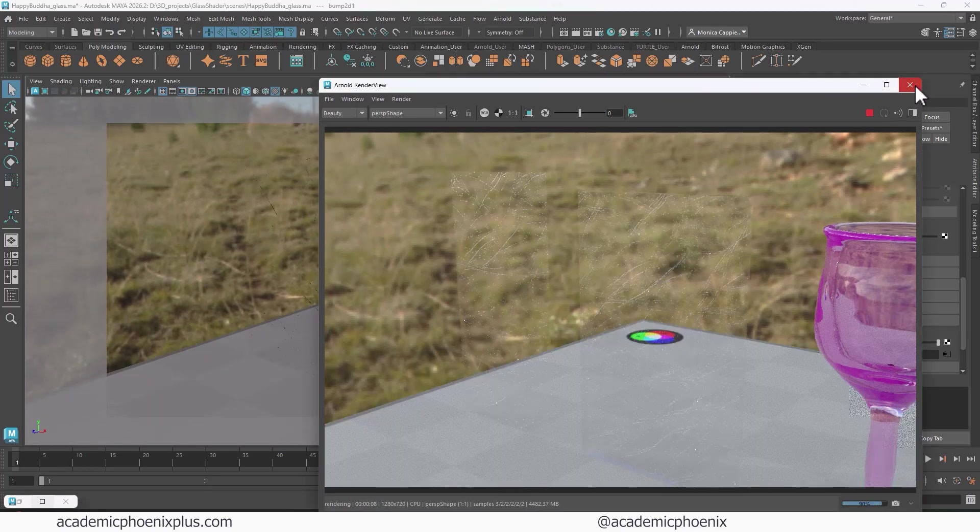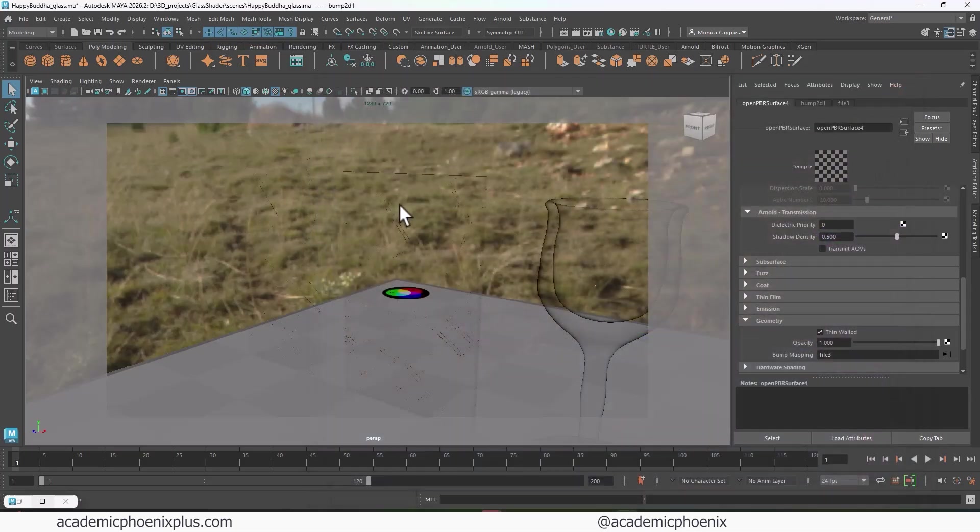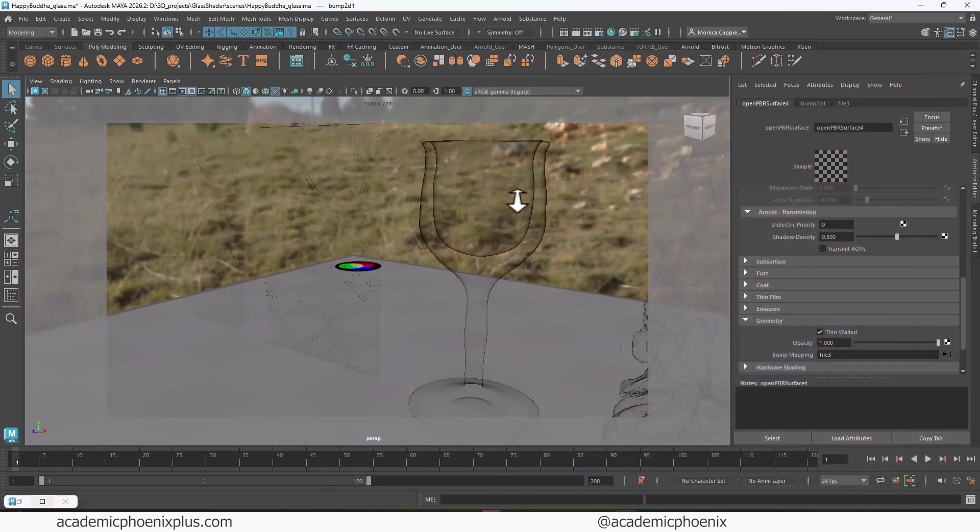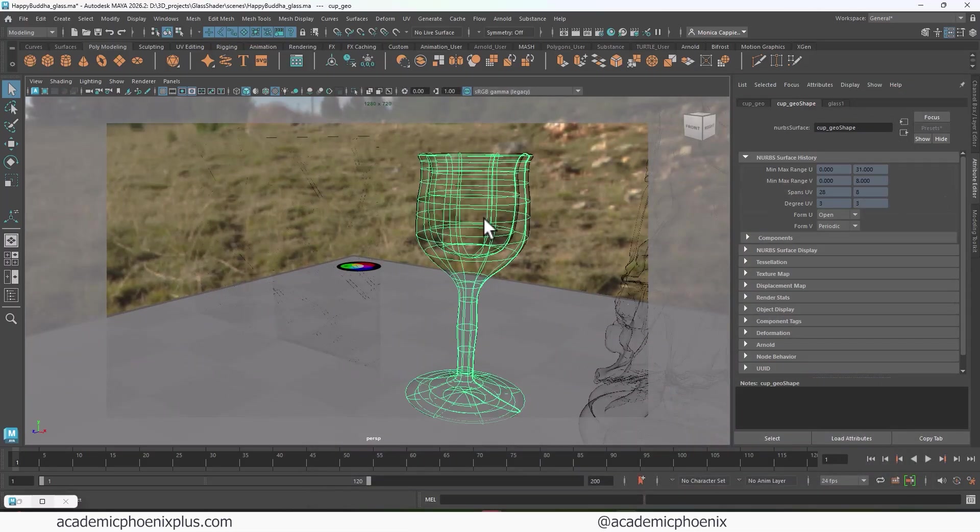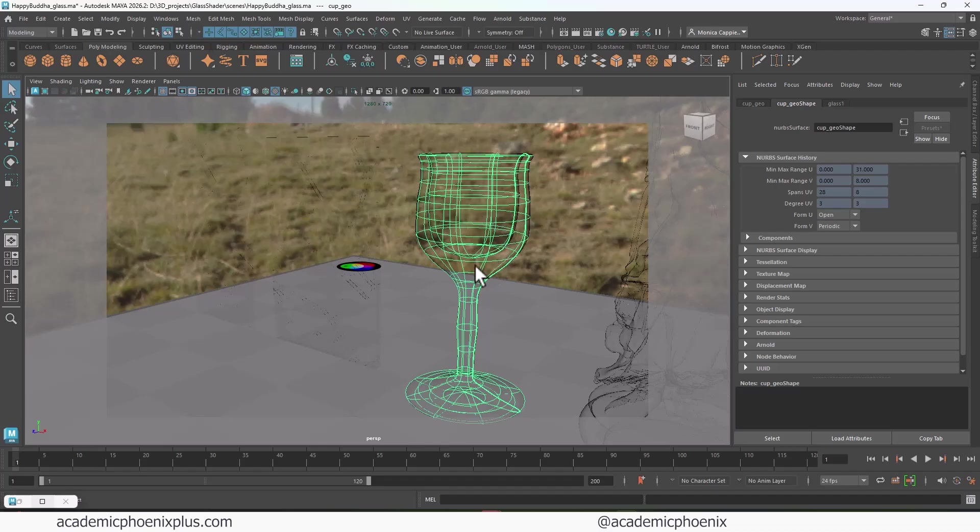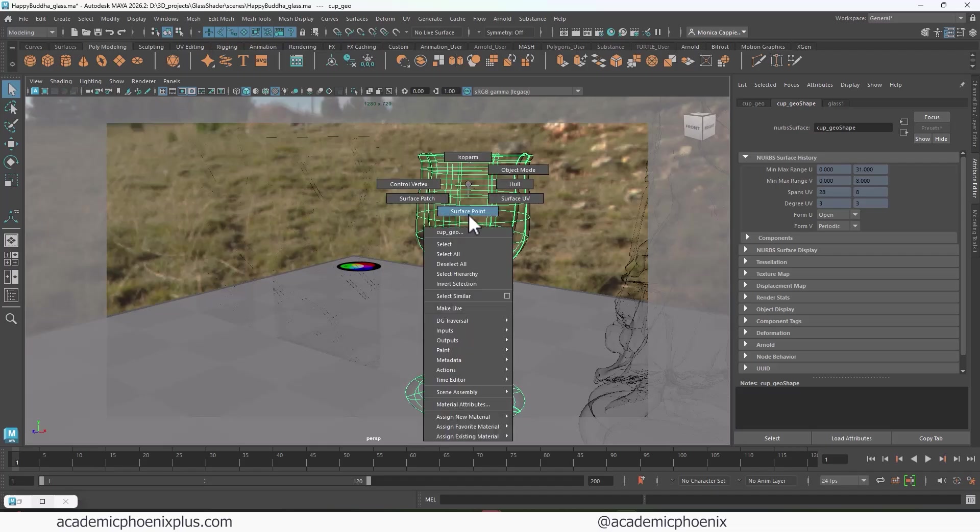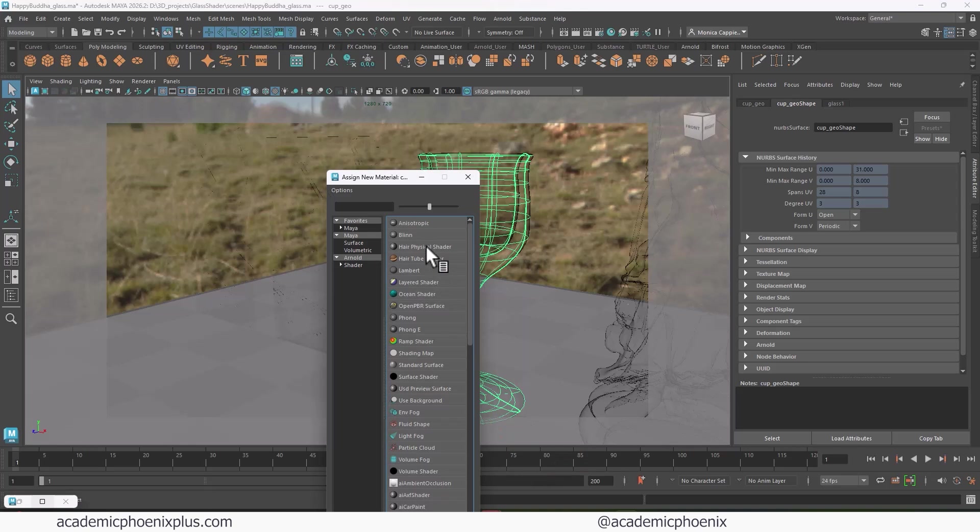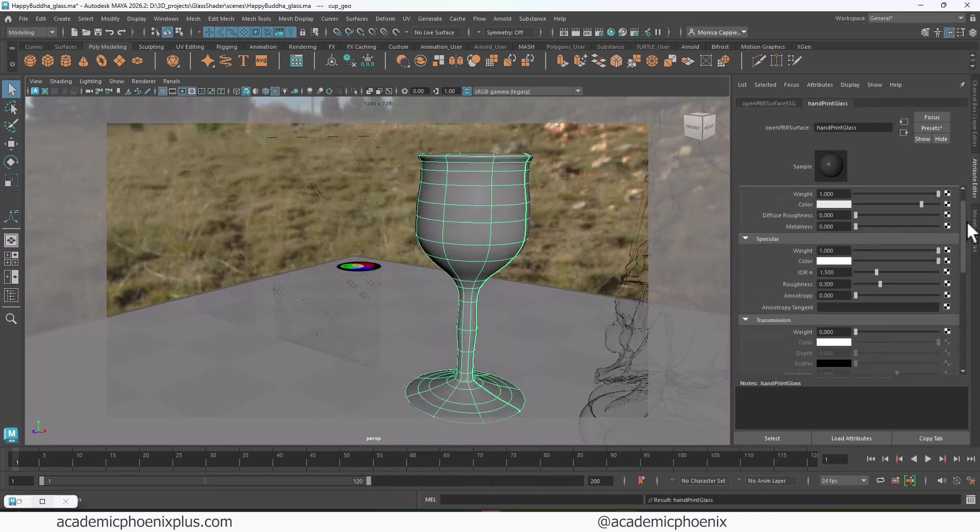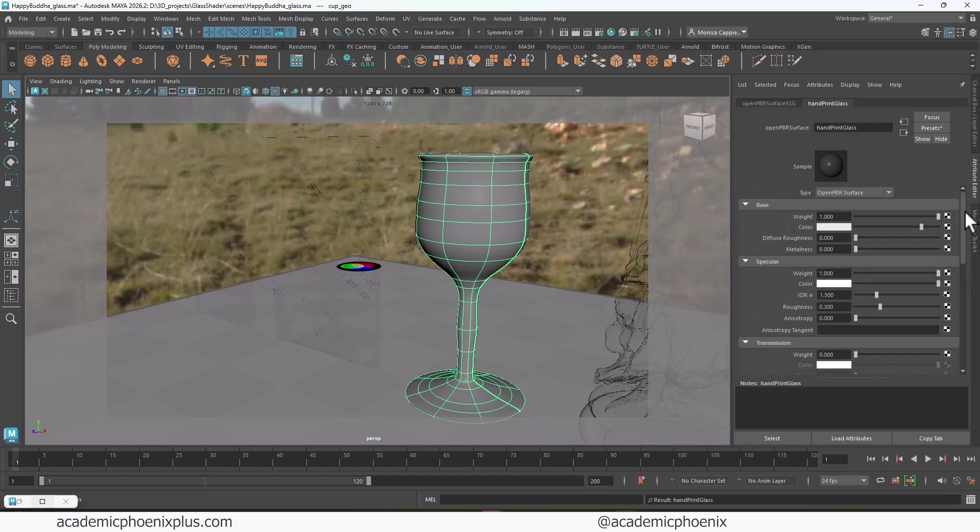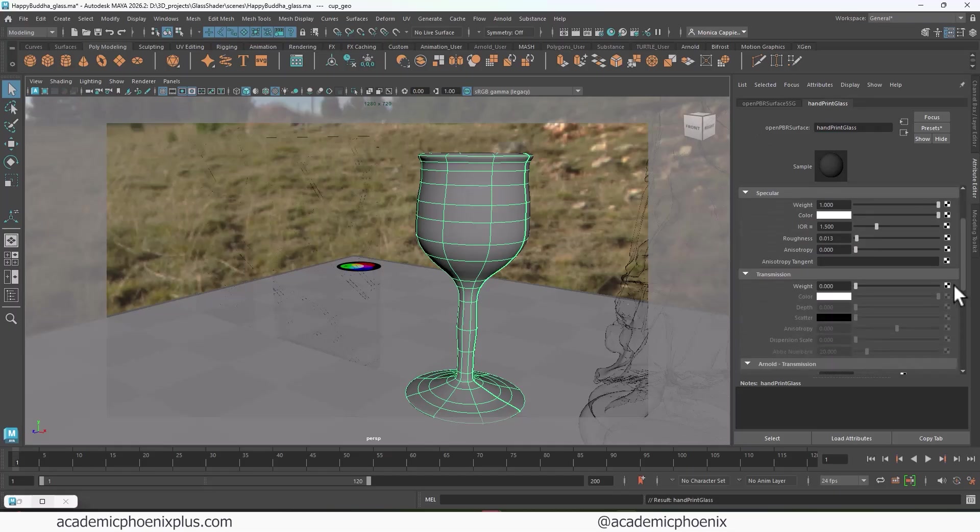Now, one last thing. What if you wanted to add fingerprints on it, right? So sometimes it's not a scratch. Sometimes there's a fingerprint on it. I want to show you one last one. I'm going to use this one. I'm going to assign a new material, new material. We're going to use an open PBR. I'm going to call this handprint glass. So this one's going to have very little roughness. The transmission is going to go up.